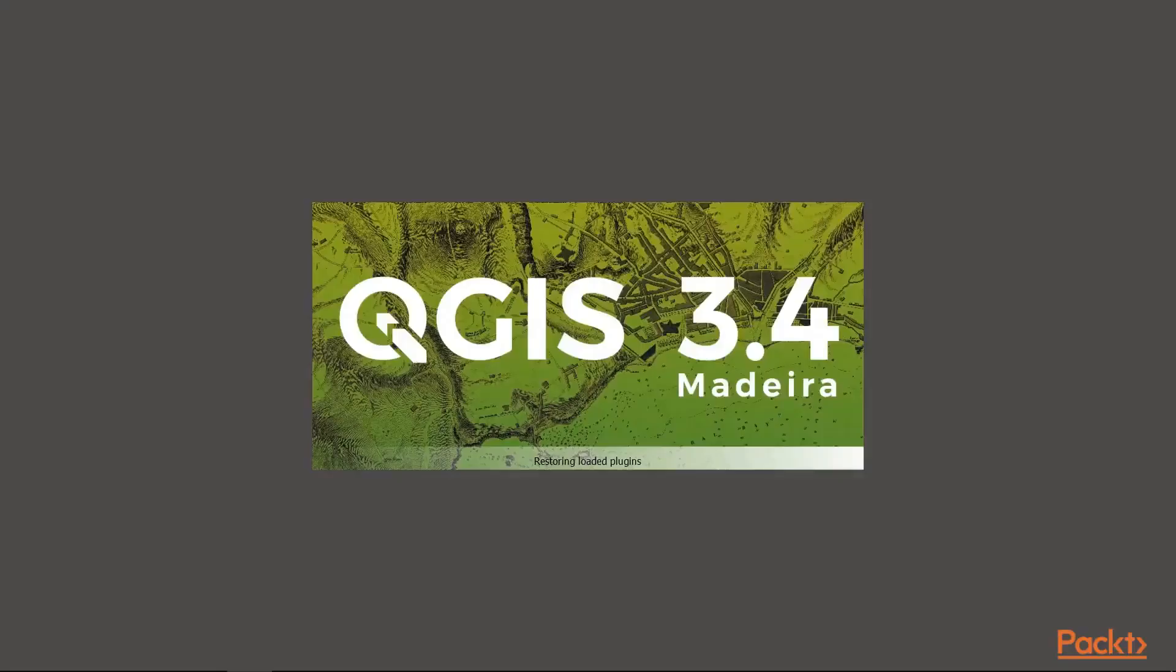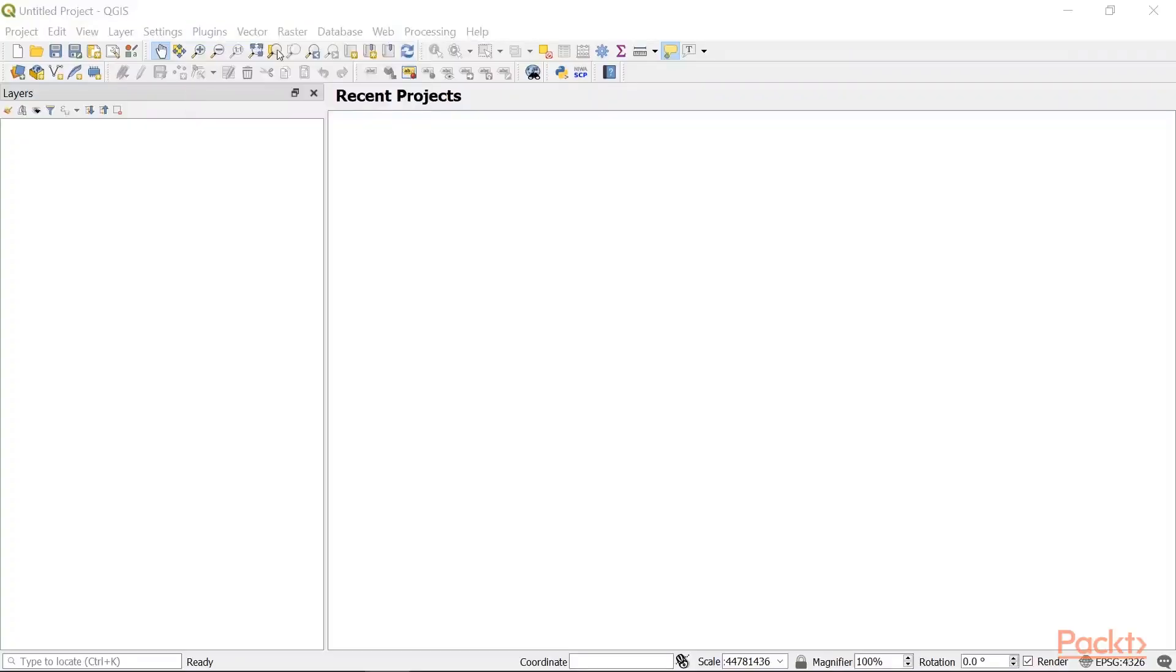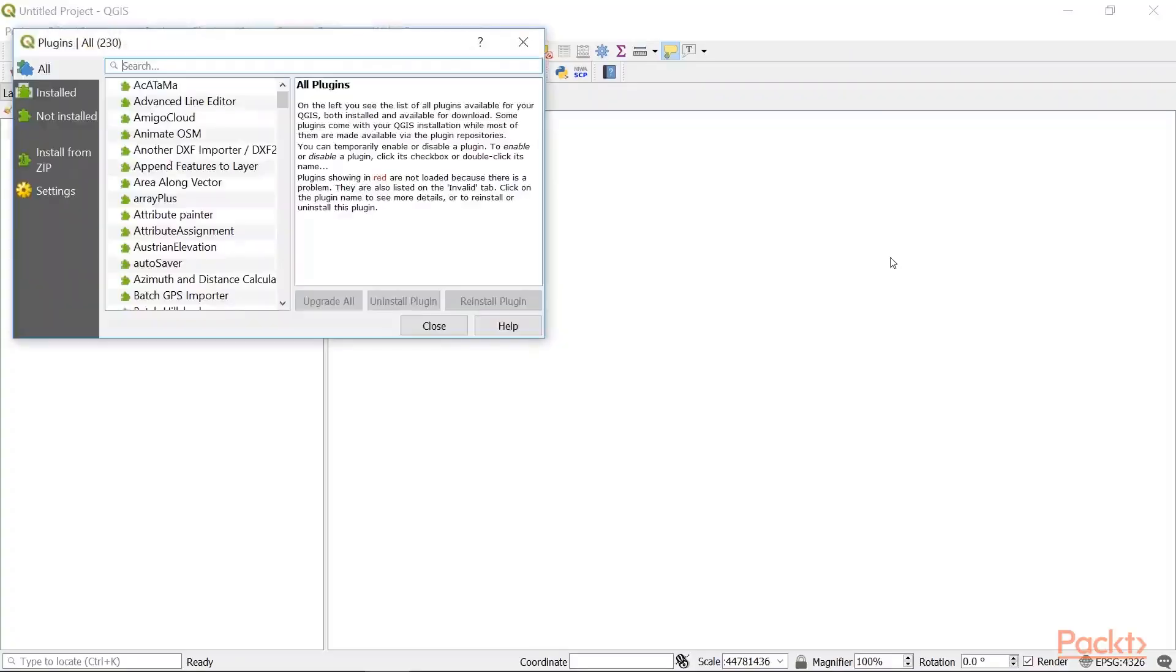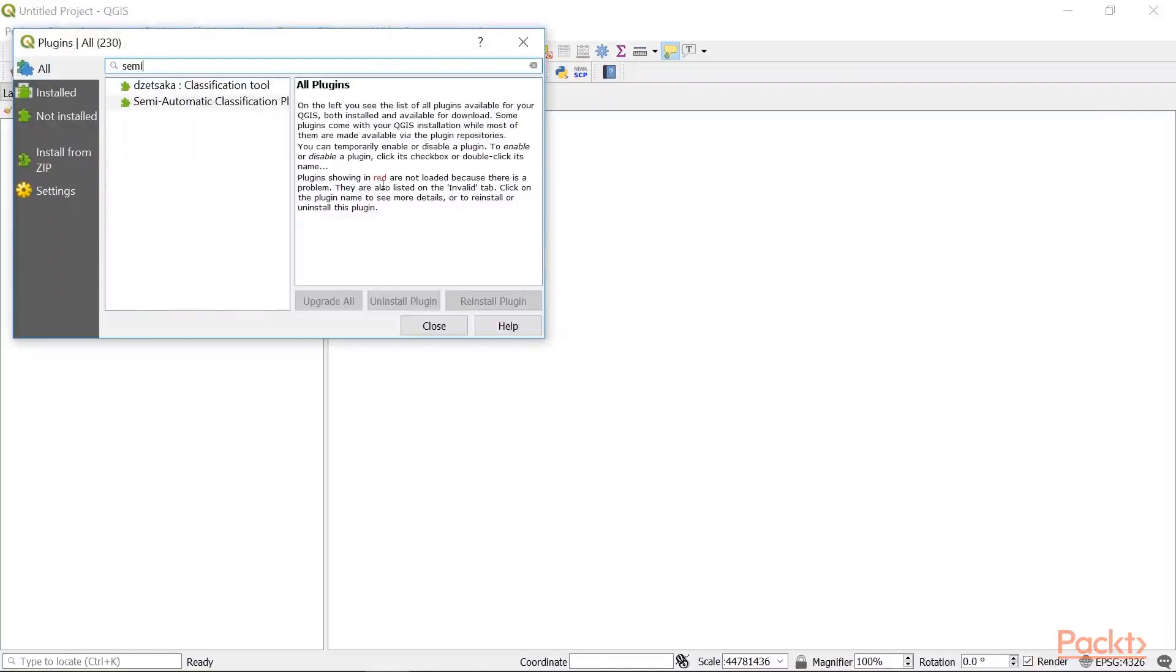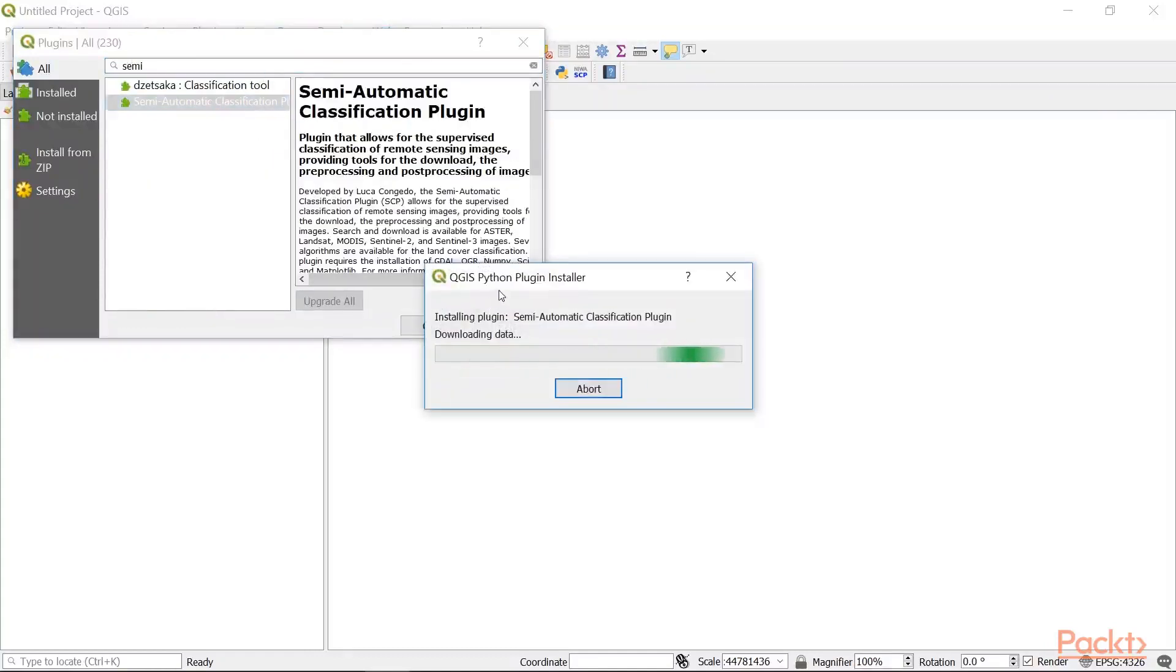Let's open up QGIS 3.4. We will start with installing the SCP plug-in. We can search for the semi-automatic classification plug-in and click install.